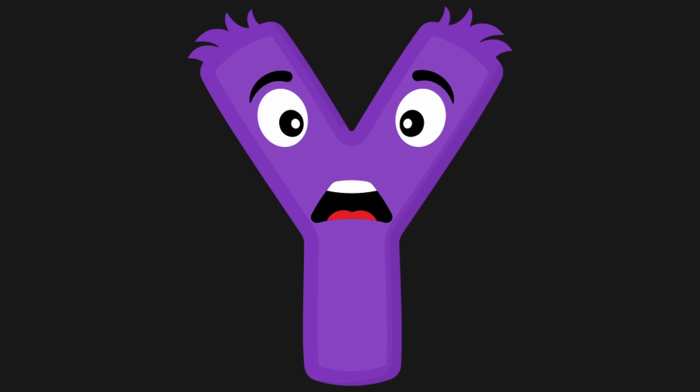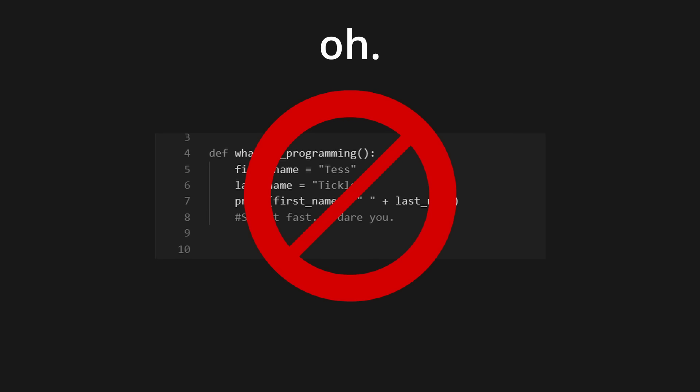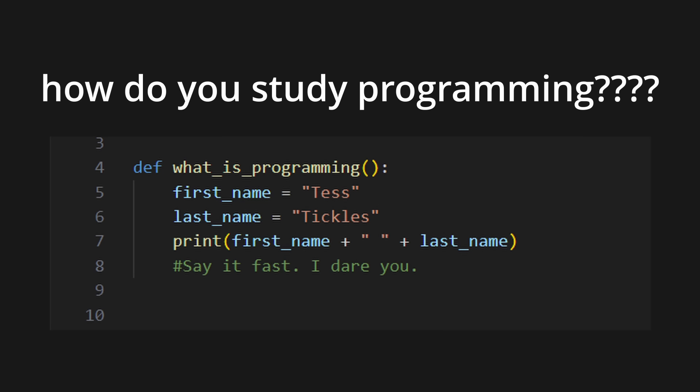Why? Because you'll end up in tutorial hell. Is that bad? Yes. Why? Because you'll never learn how to program.